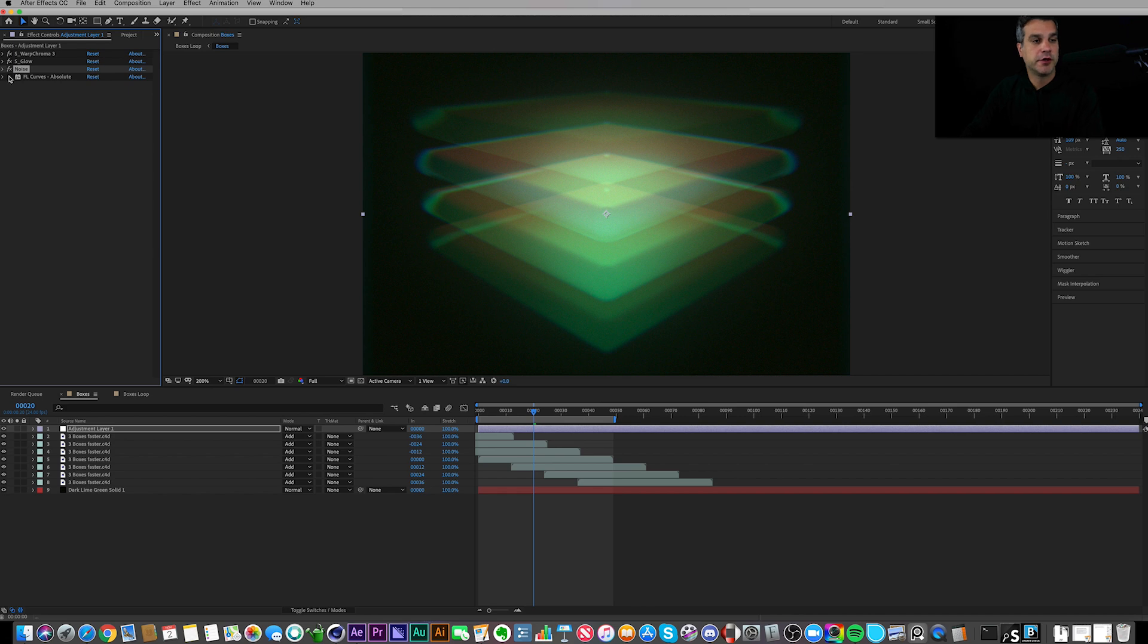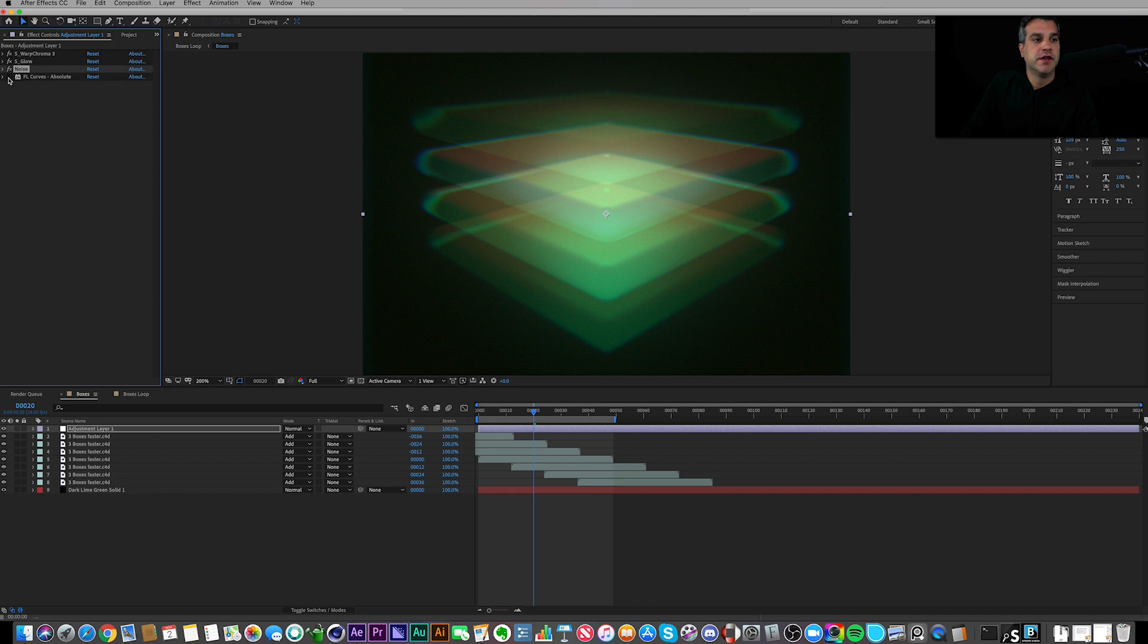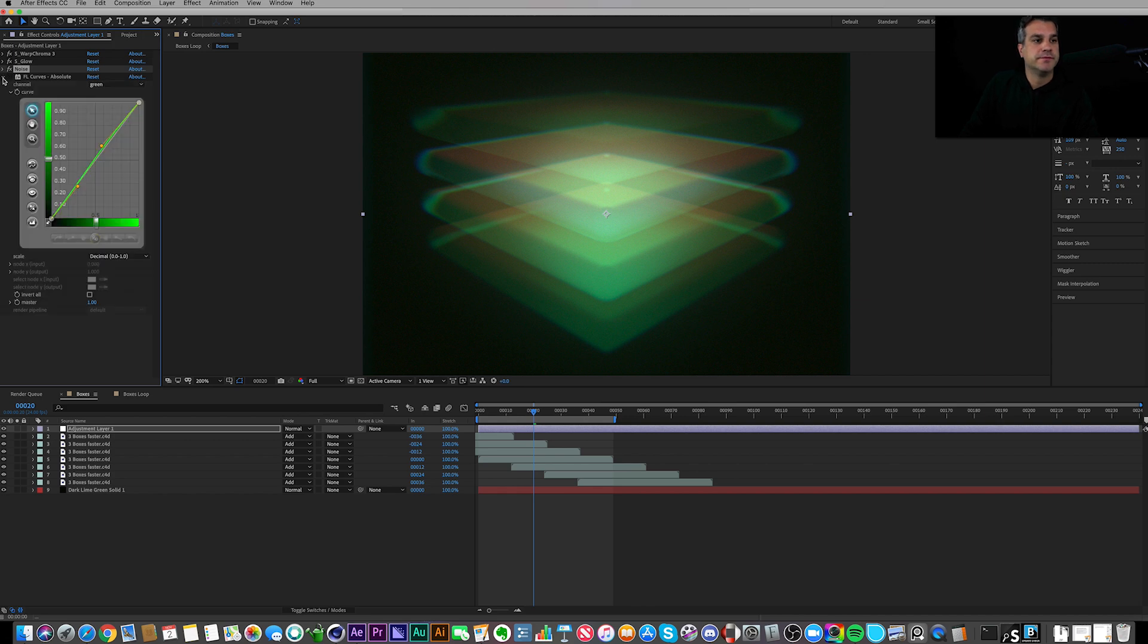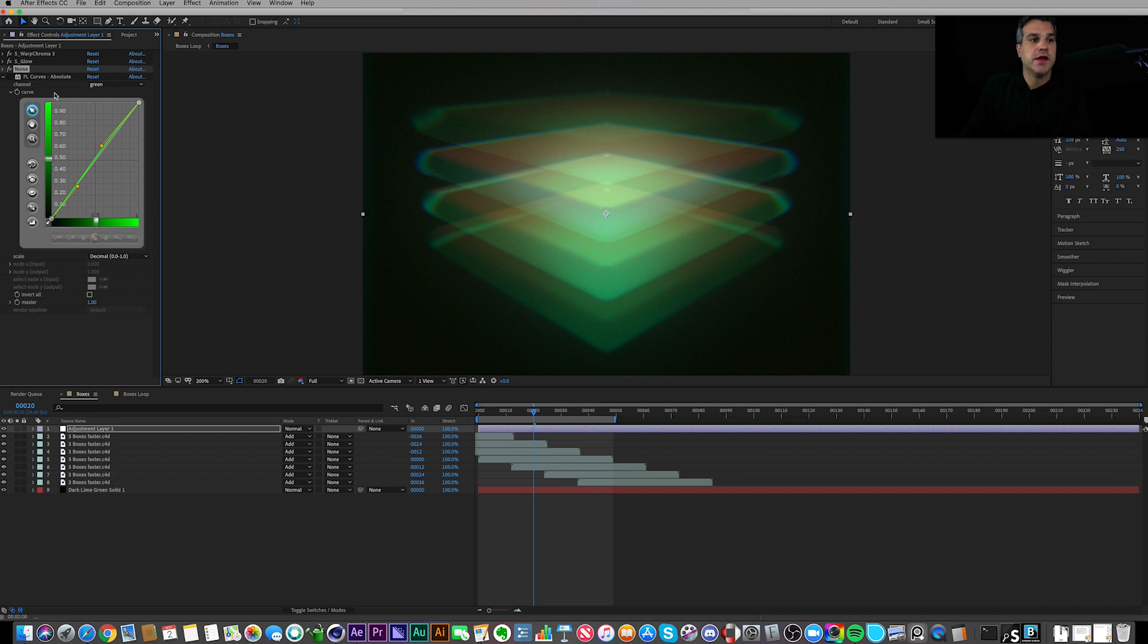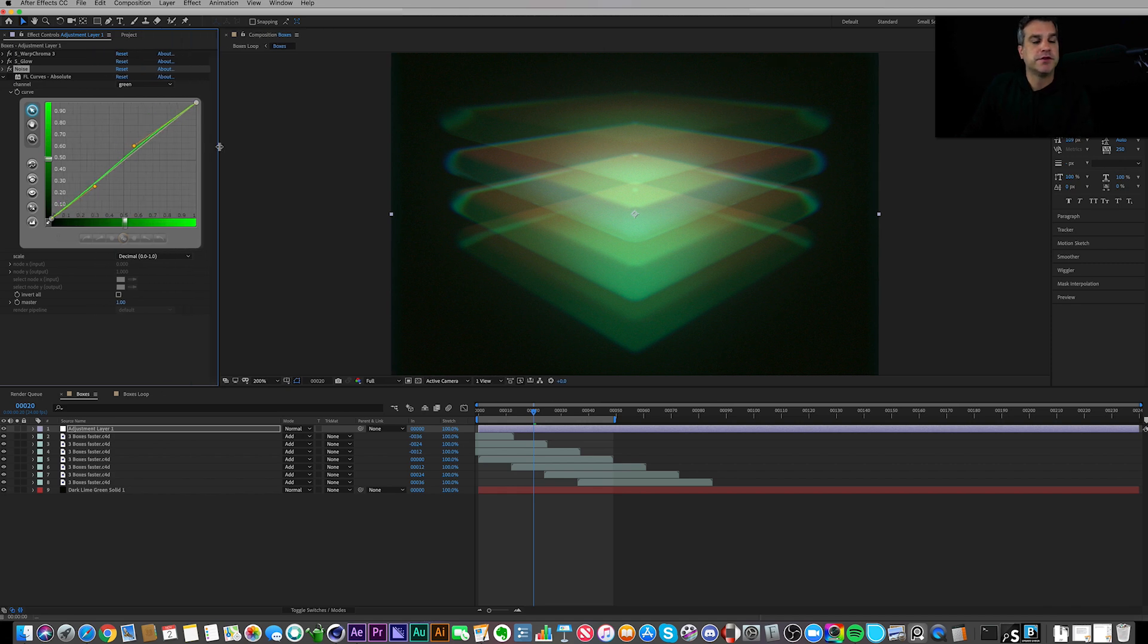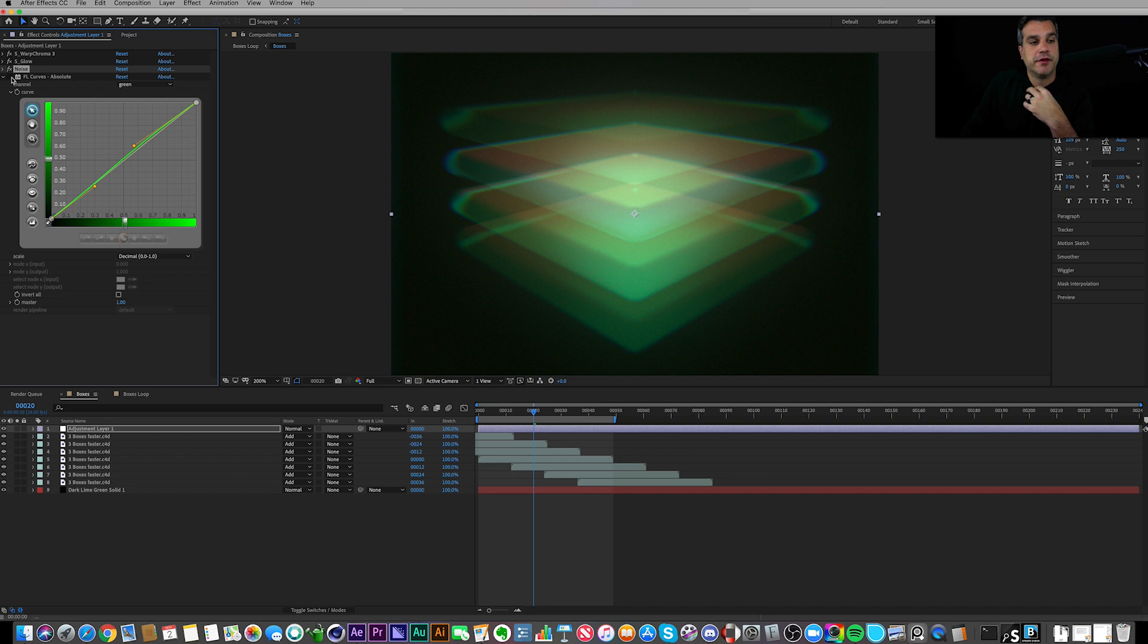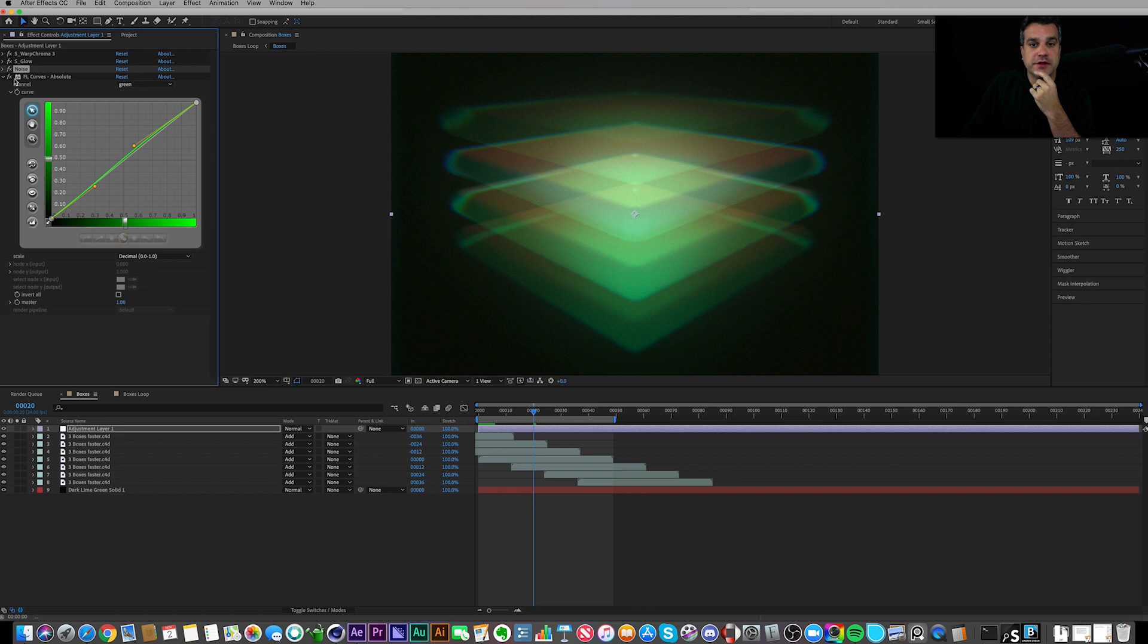And then the final effect I added was a third-party plugin that I use quite a bit of. It's called Frischluft Curves, and it's a curves plugin that's just very powerful to use. I've used this guy for years. I can't remember how much this guy costs—I don't remember it being very cheap—but it's worth it for the power of editing curves inside of After Effects.